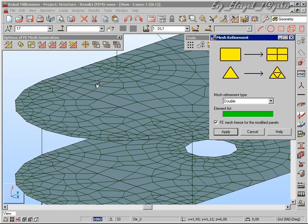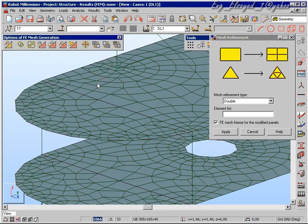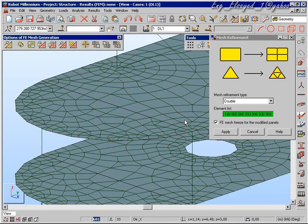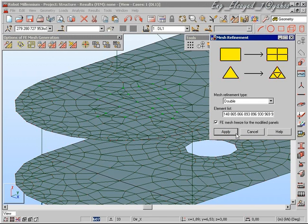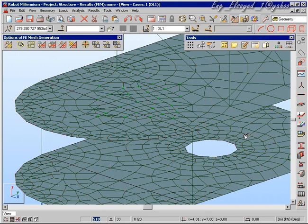In addition to emitters, we can also choose to refine the mesh locally, simply by selecting some elements on the screen. Again, it should be remembered that things such as loads and materials that we have defined are completely unaffected by this change.